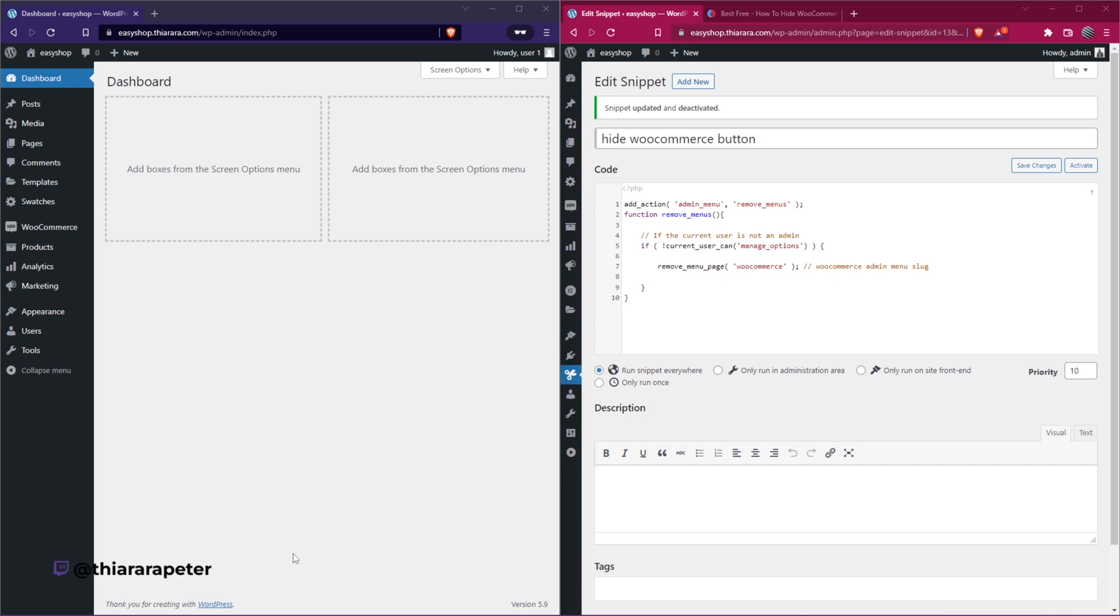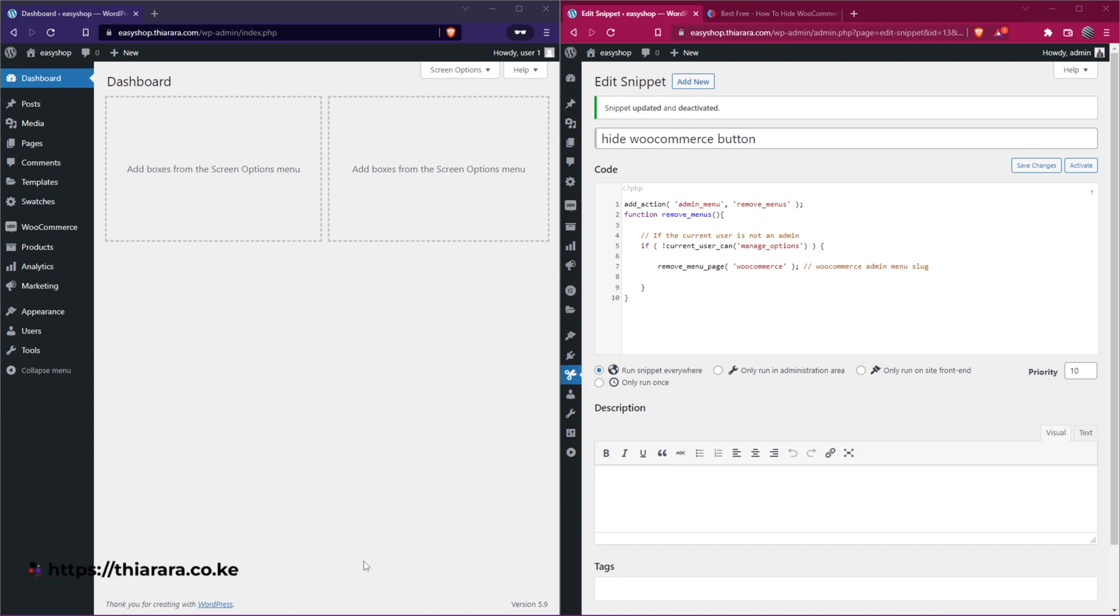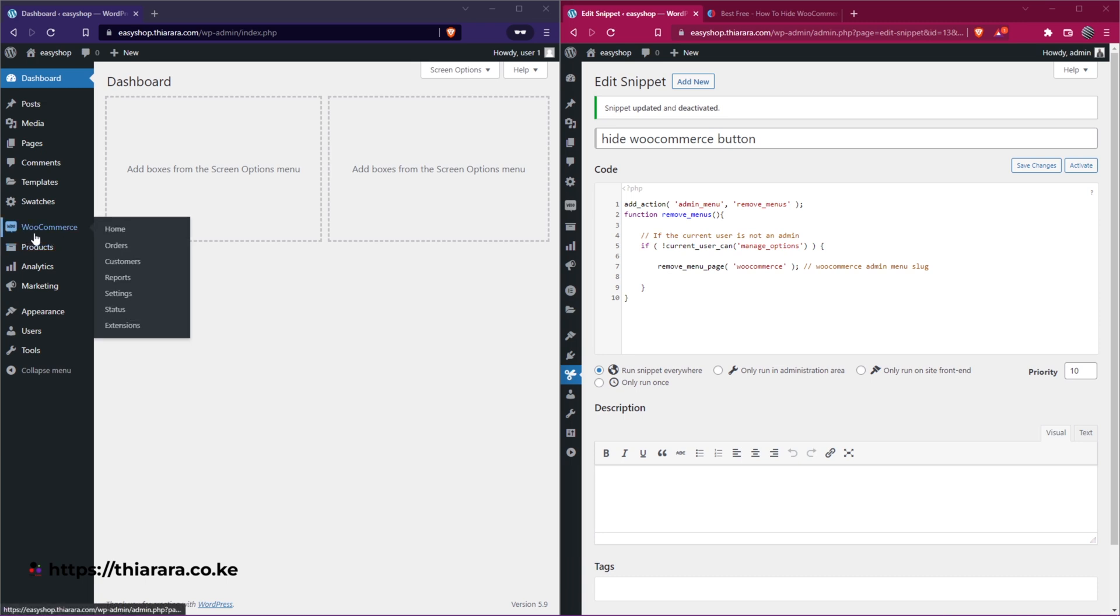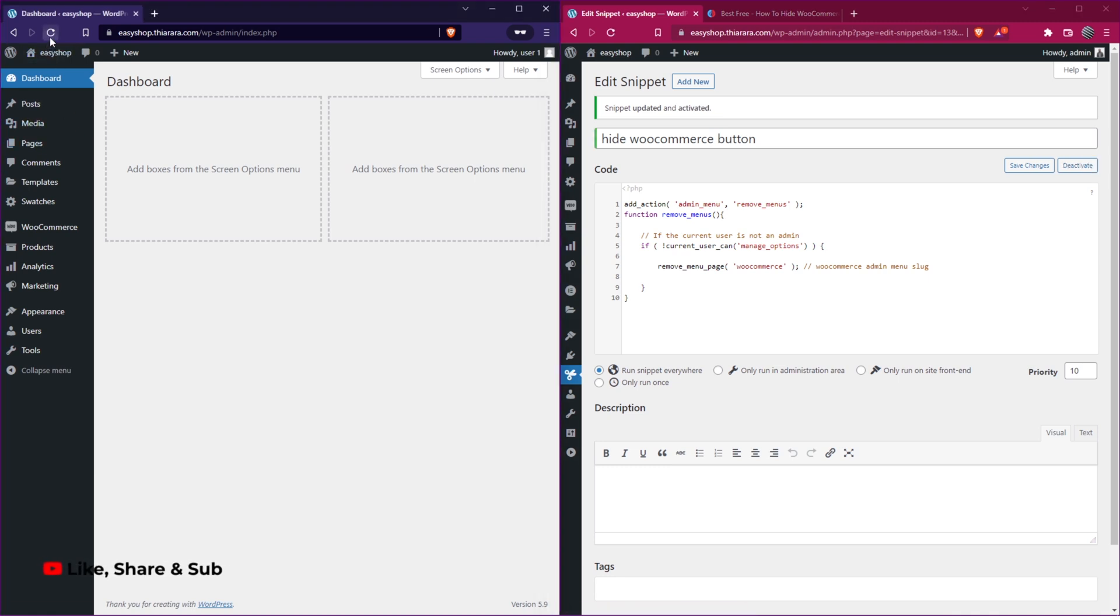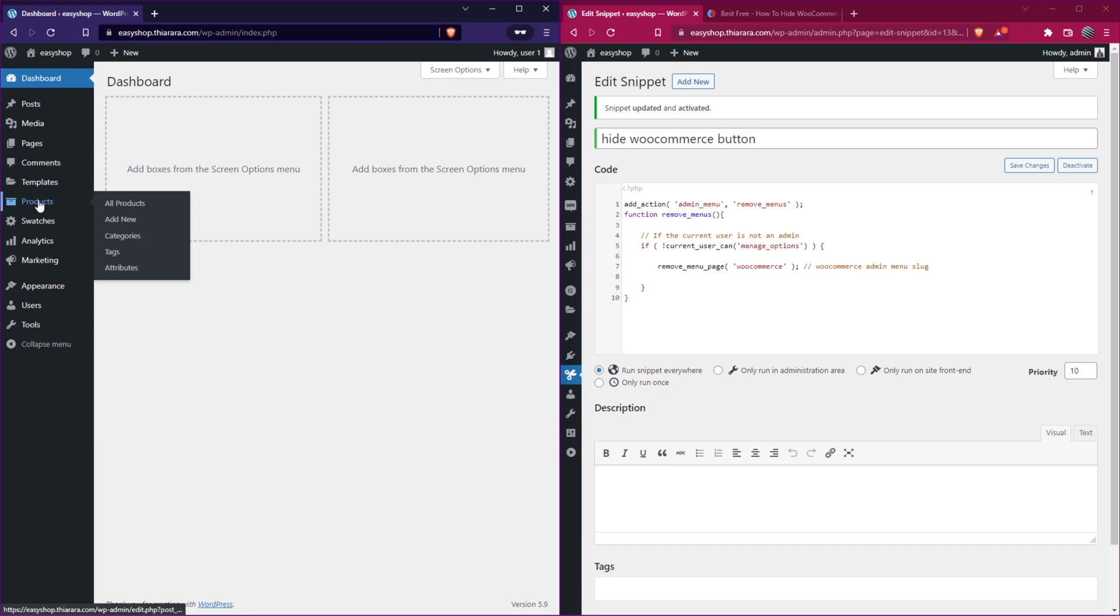This is just a simple code that does an amazing job. You just want to hide this WooCommerce button. So what you need to do, I have just added this short code here. I just activate it and after that, I just refresh. You see, it just disappears. Now what we have is only the products and one can add a new product, categories, tags, and all that.